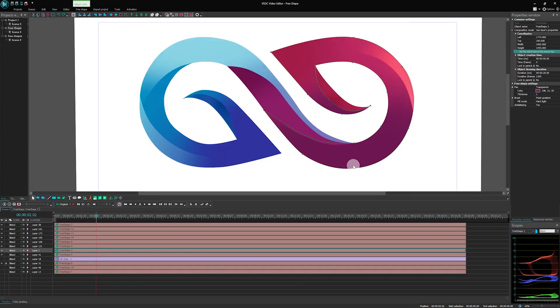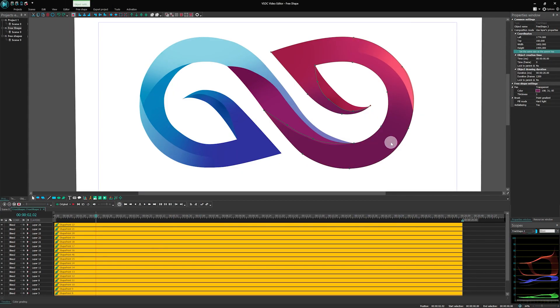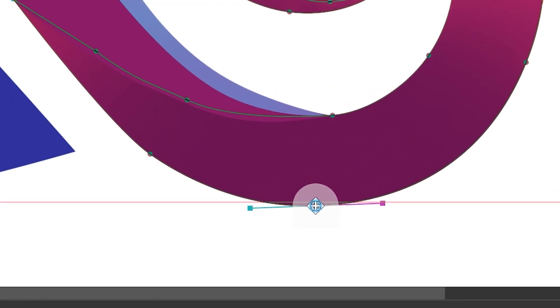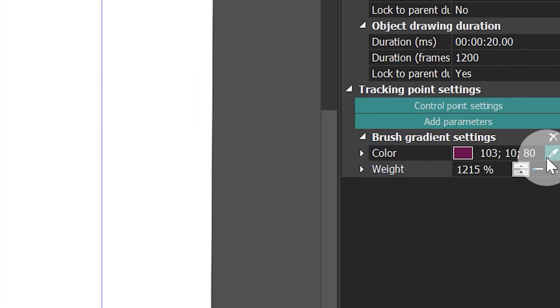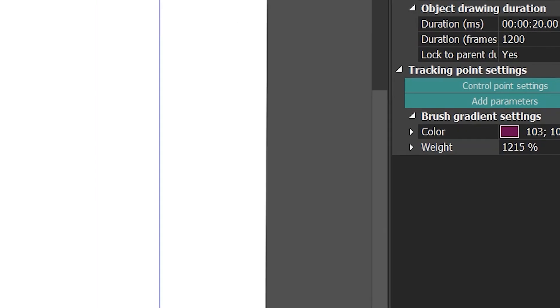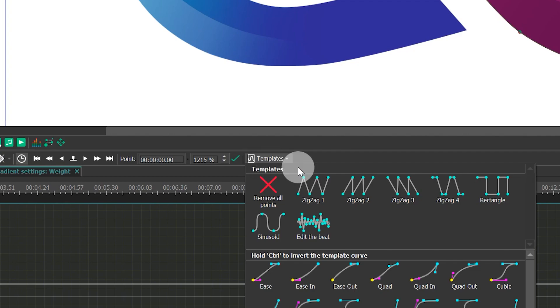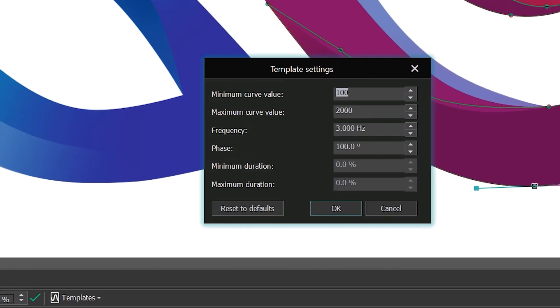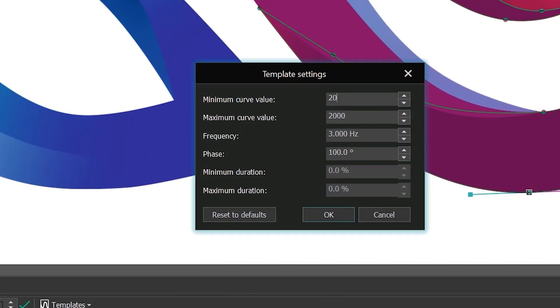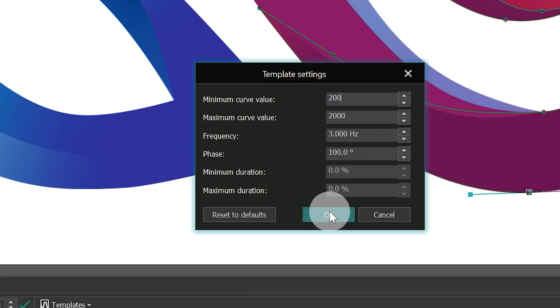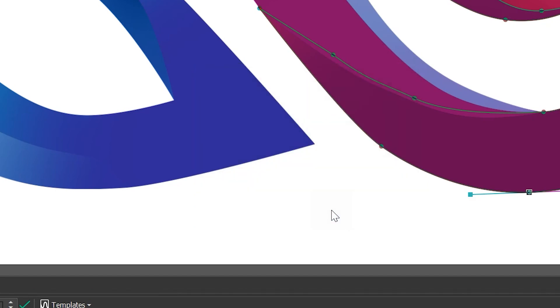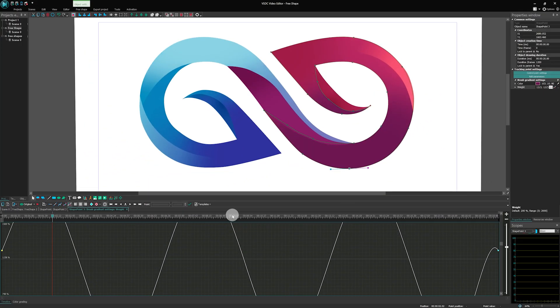The next step is to create animation. Open the FreeShape with a double-click, select the desired control point and go to the Properties window. Find Weight, click on the three-dot icon and add a template. Select Sinusoidal with a minimum curve value 200, maximum 2000 and frequency 3 Hz. Apply the same effect settings for the necessary points.